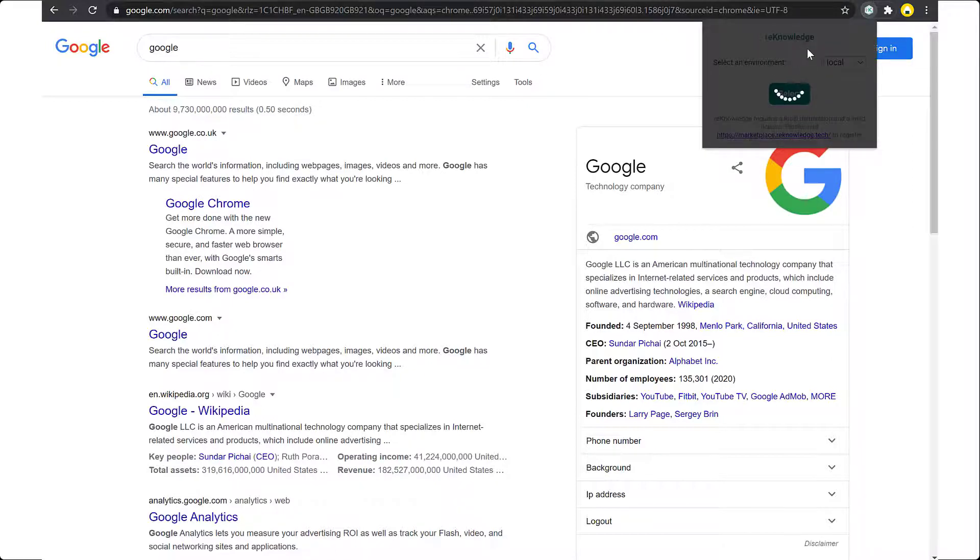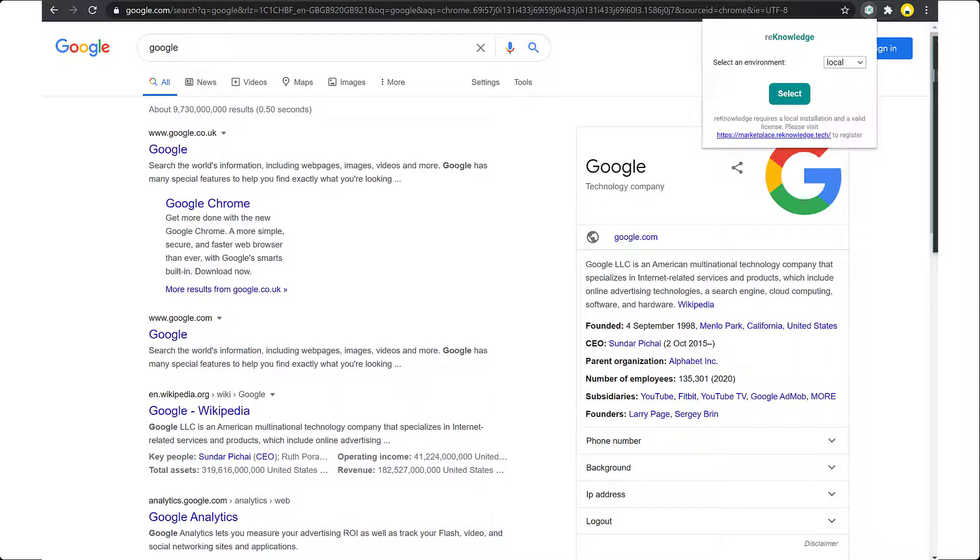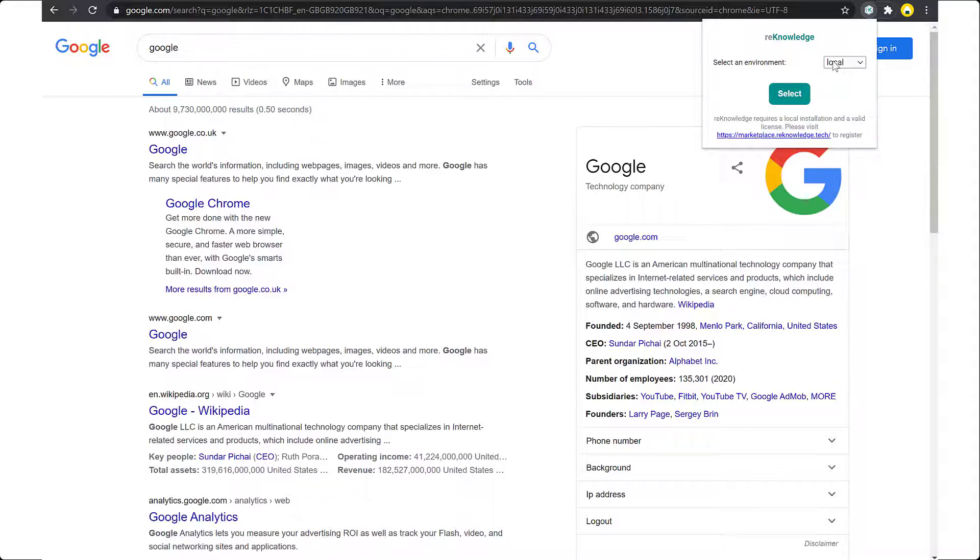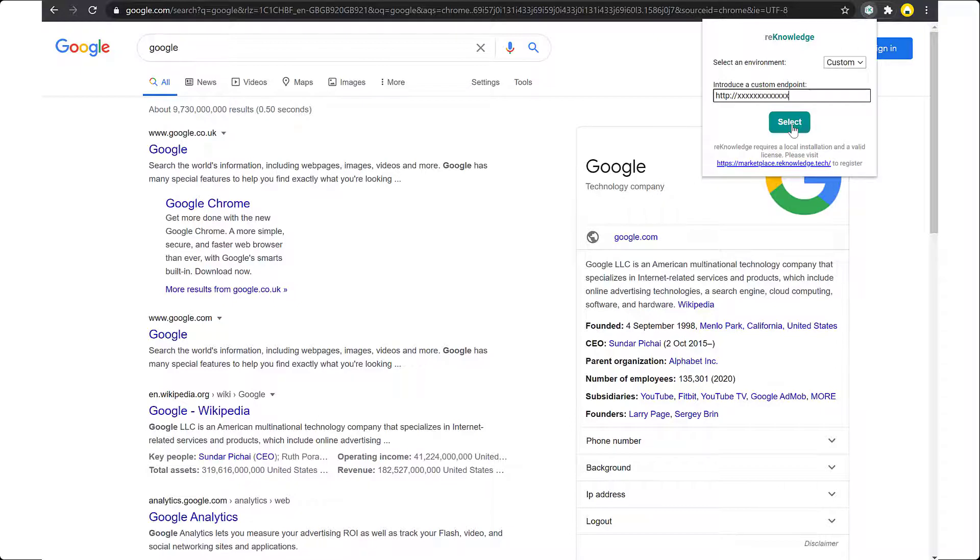Click on the add-on. It will take a few seconds for it to start configuring itself. Once you have this window, go to custom and paste the URL we will provide you with. Once the URL is ready, click select to connect your add-on to your environment.